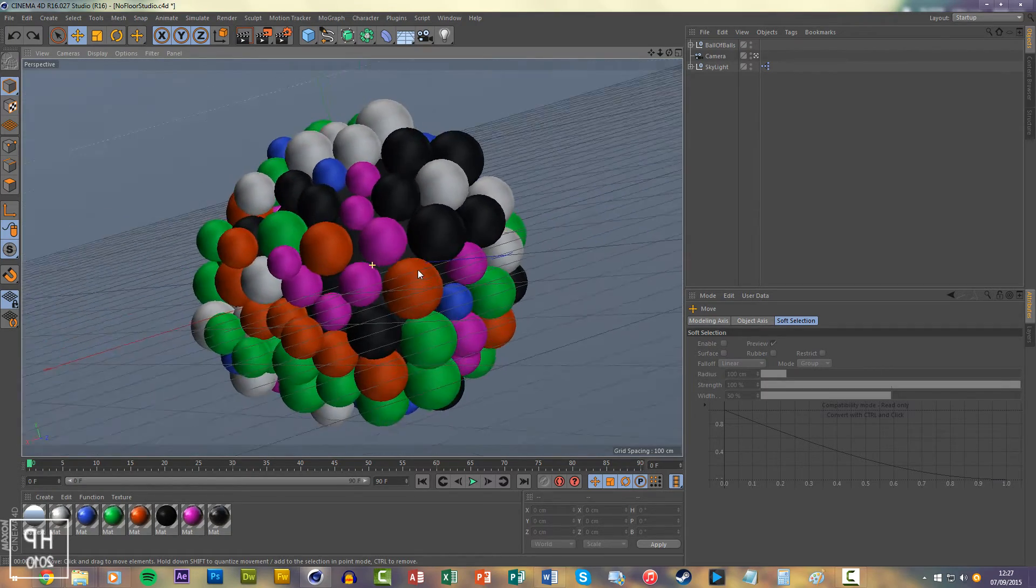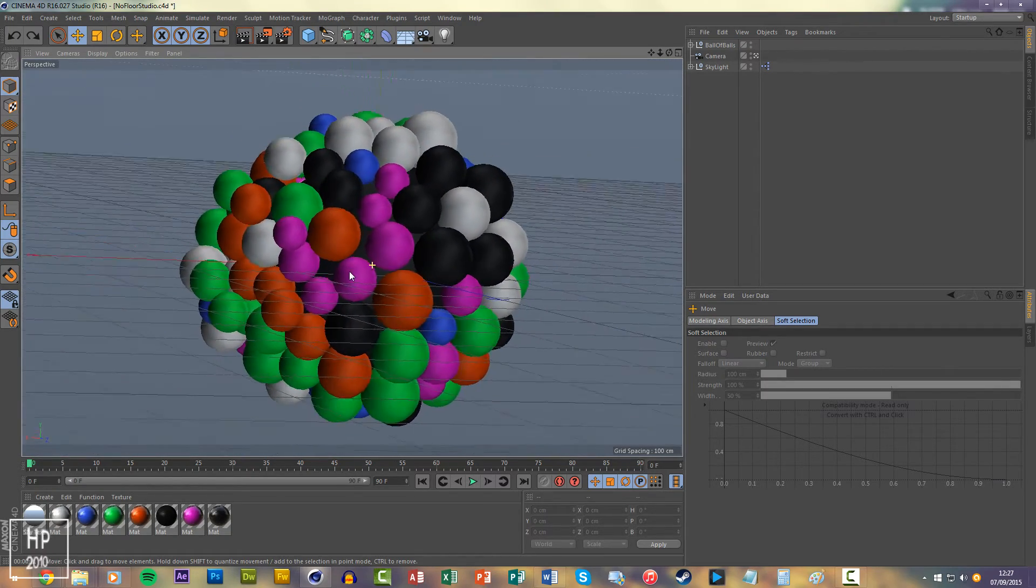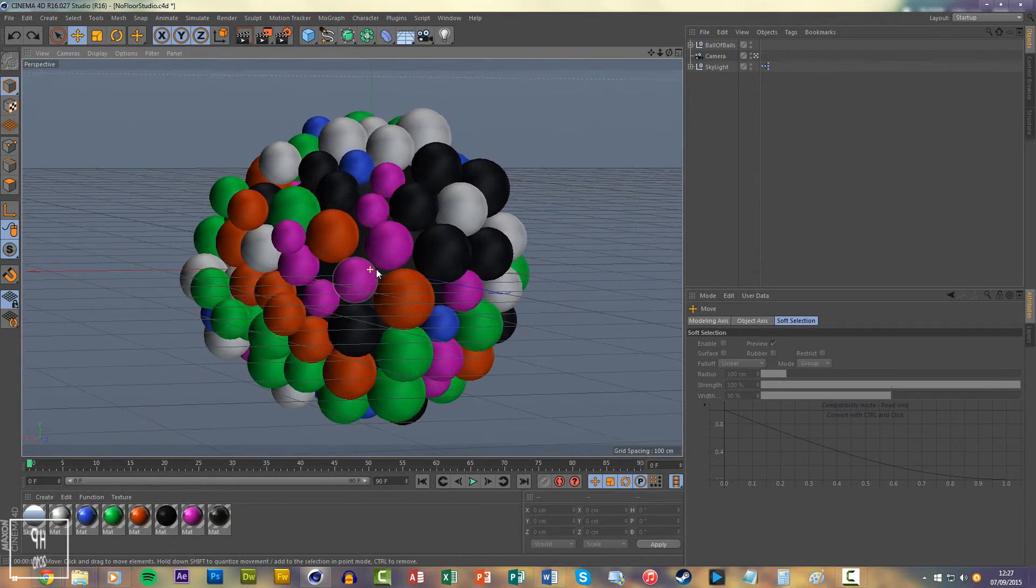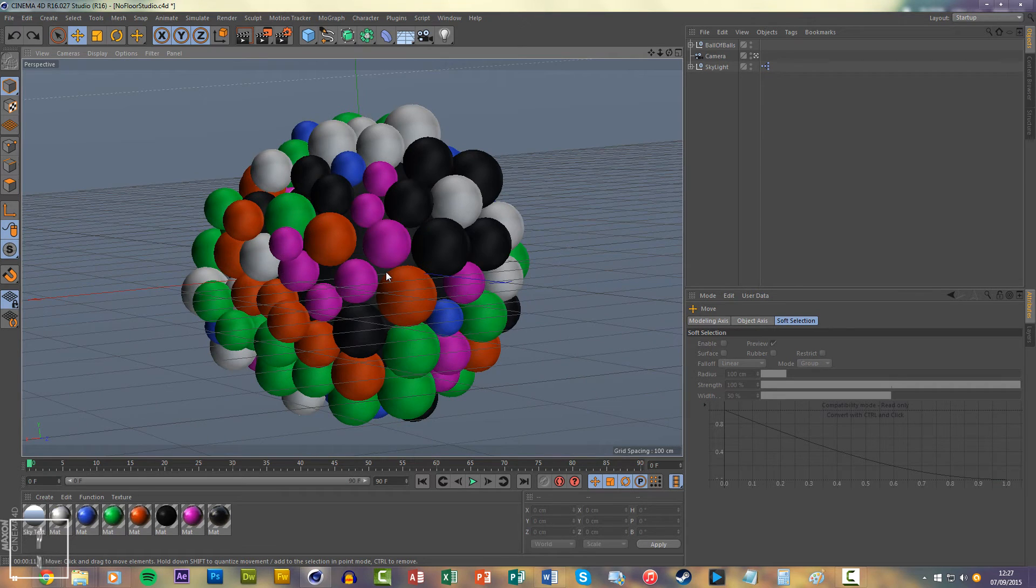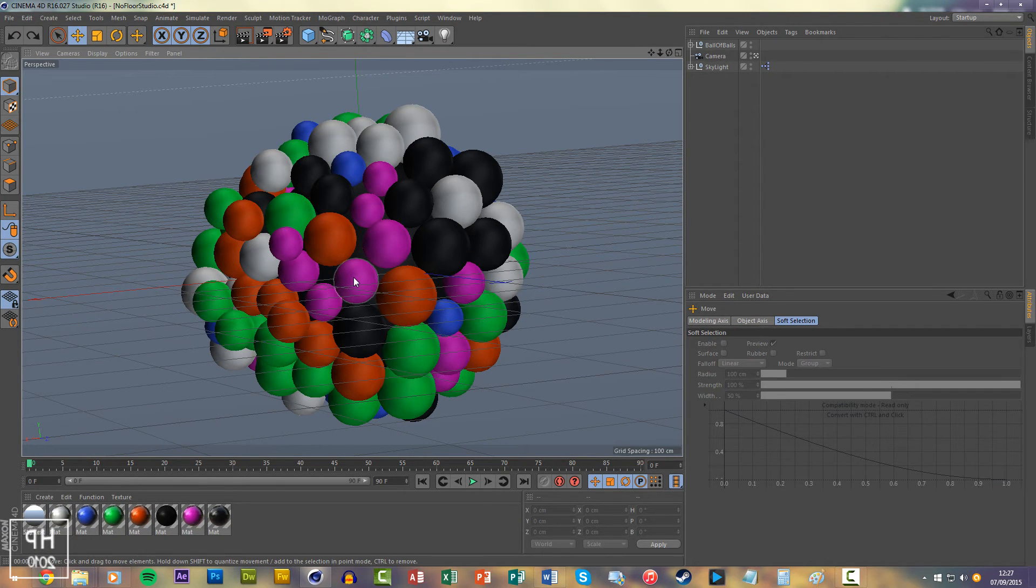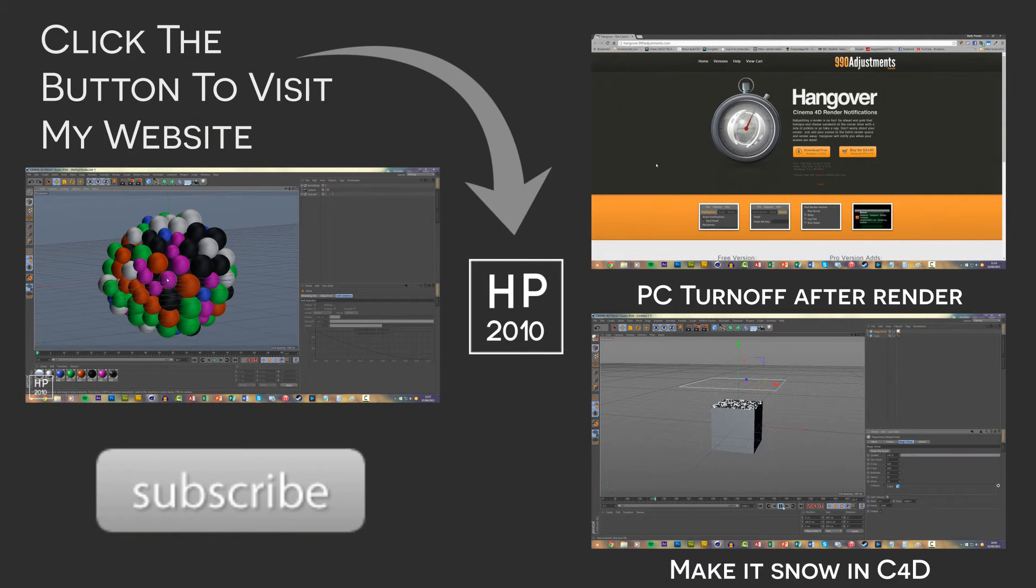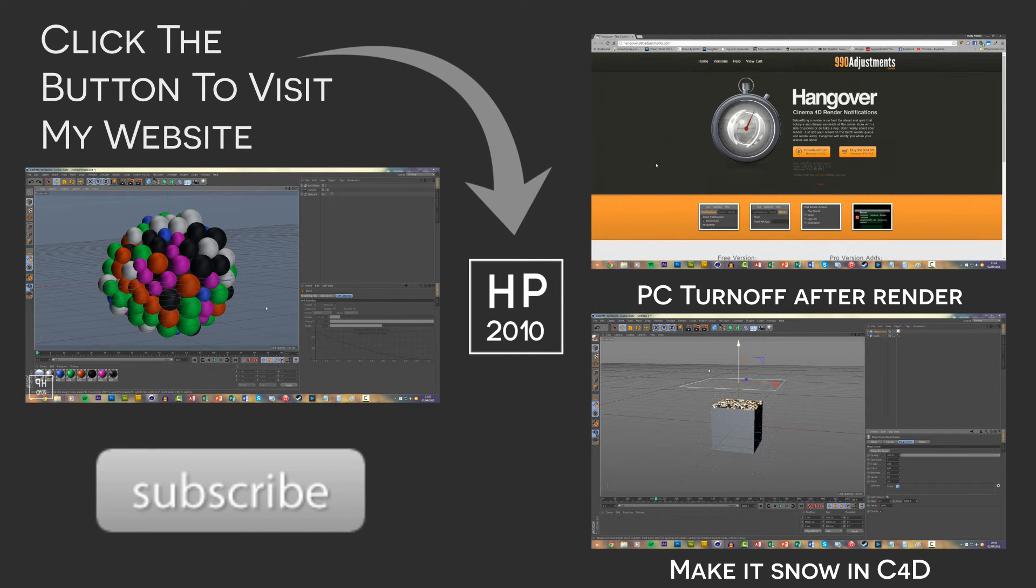I hope these tips speed up your workflow in Cinema 4D. Thanks for watching. As you can see on the video now, there are some of my older videos. Check them out and I'll see you in the next video. Bye!